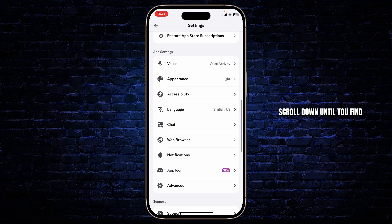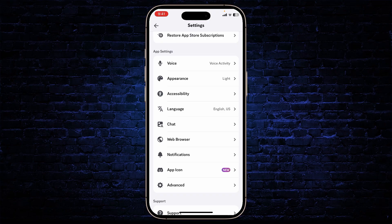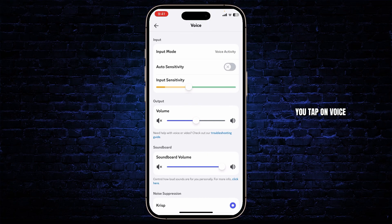Scroll down until you find App Settings and Voice. Tap on Voice, and after you tap on Voice you should be on your voice settings.